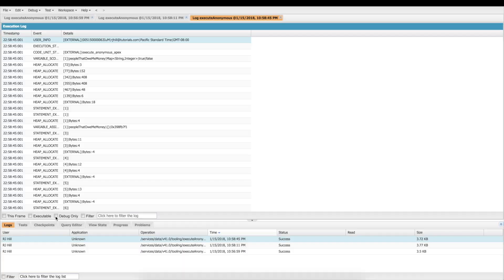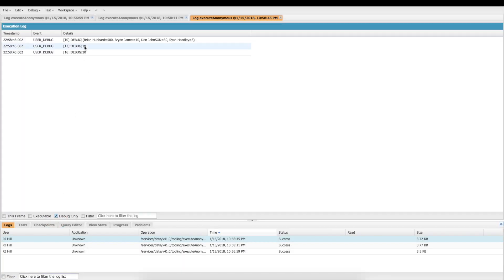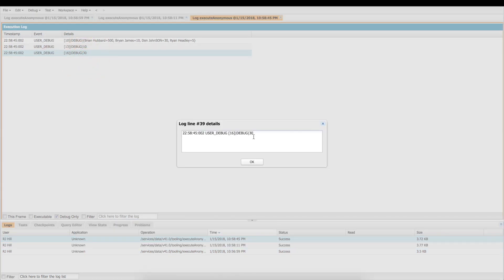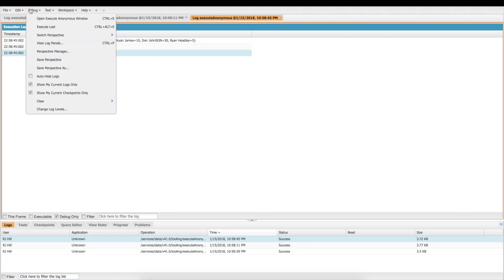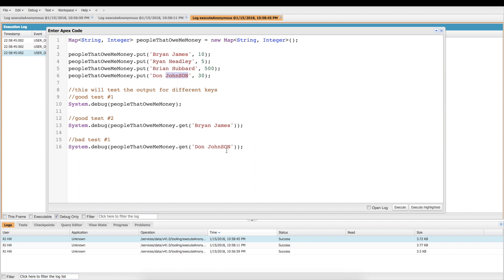And let's look at our debug, and ta-da, there it is, right there. You have it, the proof is in the pudding. Today we learned how to construct maps, how to add things to maps, how to recall using a key from a map. And next time we'll get a little bit more in-depth on maps. Just remember, case sensitive keys, case sensitive keys, case sensitive keys. All right, I'll see you next time on 6-Minute Salesforce.